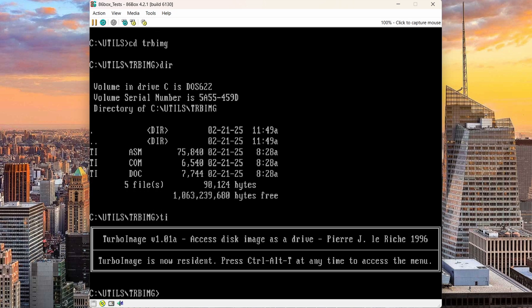So I'll go into that folder and the command to run it is TI. Okay, so now Turbo Image is running and it tells me that Turbo Image is now resident, which means it's in memory and I can run it anytime I press the Ctrl Alt T hotkey. So let me do that now.